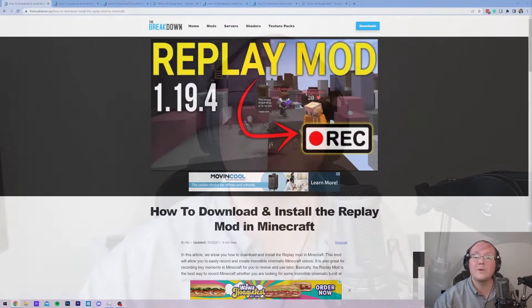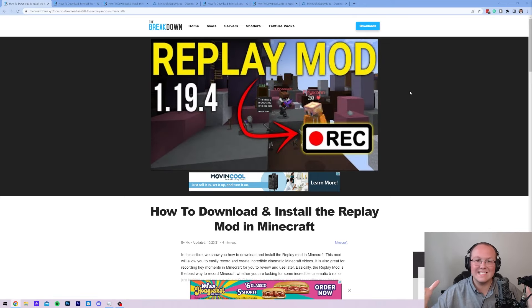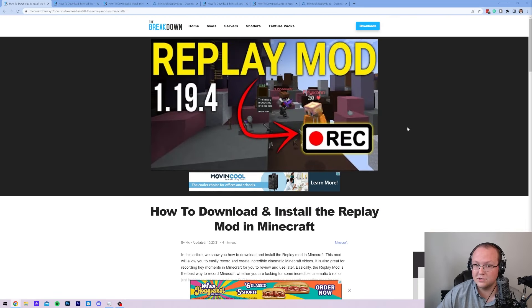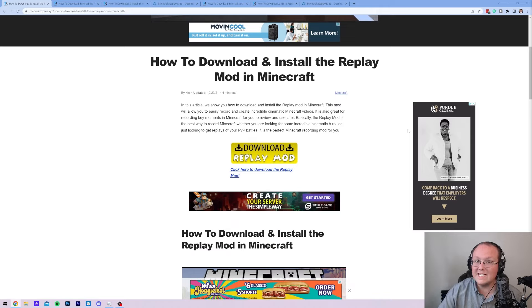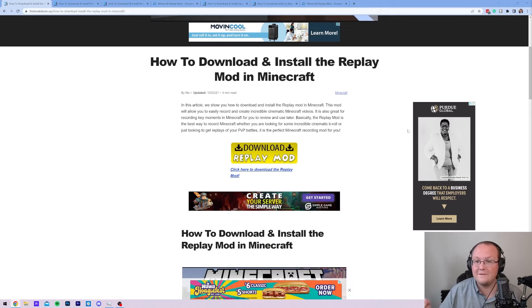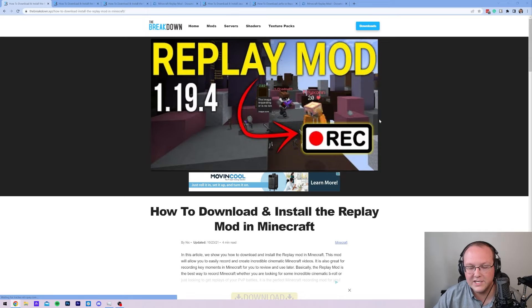How can you create stunning cinematics in Minecraft 1.20.1? Using the Replay Mod, of course. With this mod, you can truly create amazing cinematic-style video using Minecraft, and a lot of it's just done all in Minecraft. This video is end-to-end, meaning we're going to show you how to install the Replay Mod, how to get FFmpeg, and export your first video using the Replay Mod. So let's go ahead and jump on into it.